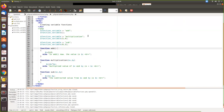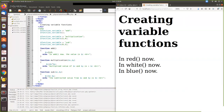Then we assign multiplication to the variable, and since it has two arguments, we pass two arguments. Same way for subtraction also. Now I will show you how it gets executed.